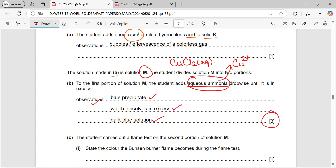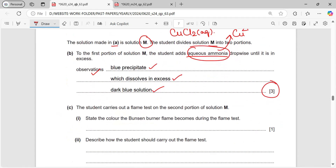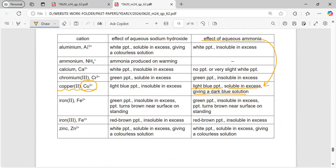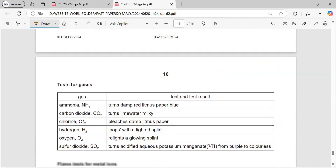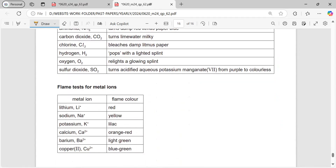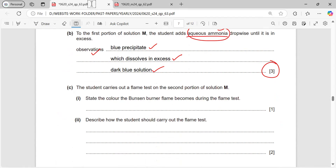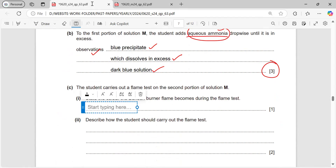The next part: a student carries out a flame test on the second portion of solution M. The flame test is also for cations. From the data sheet, copper gives a blue-green colour in the flame, so we write that the colour will be green.